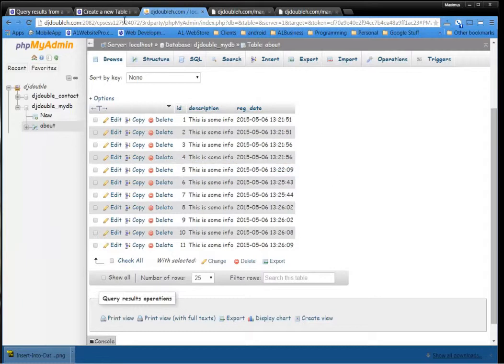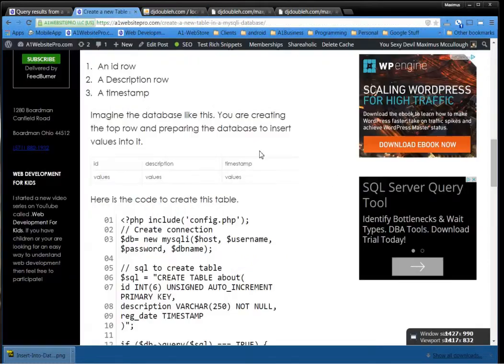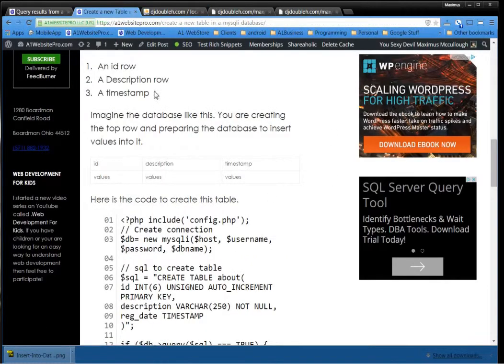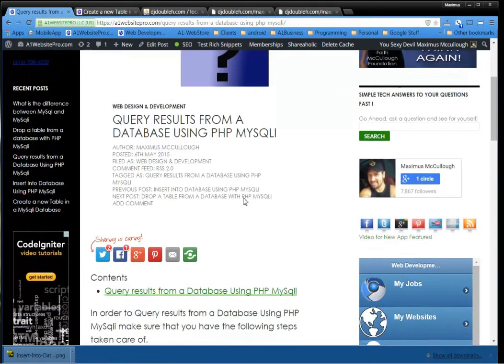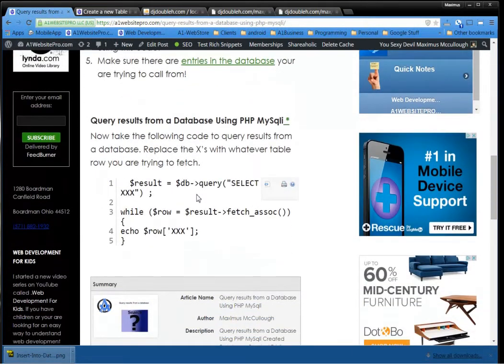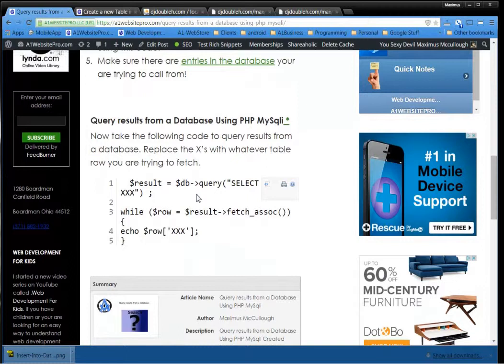But now, how do we get that out and show it into a web page? Well, what we're going to do is we're going to take this little code right here, I'm going to show you how to use this, and we're going to fetch the results from the database.